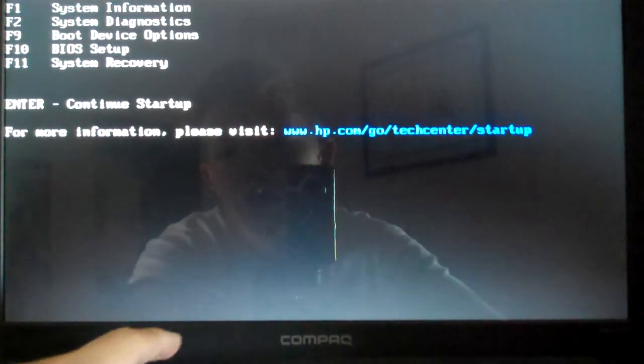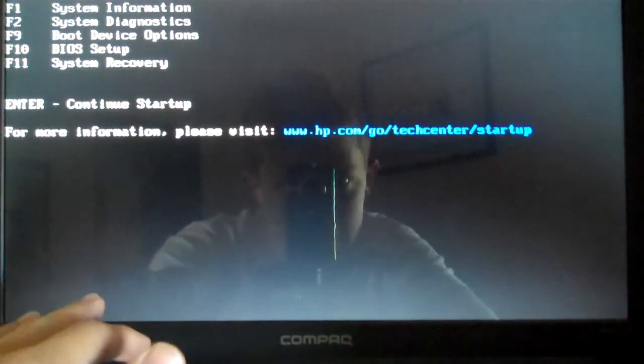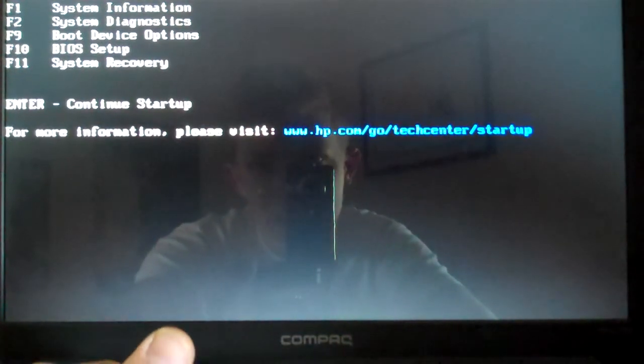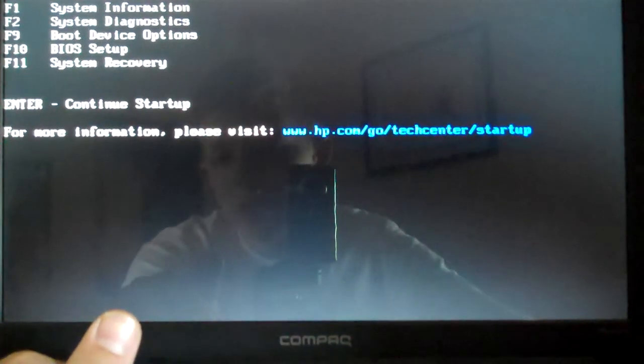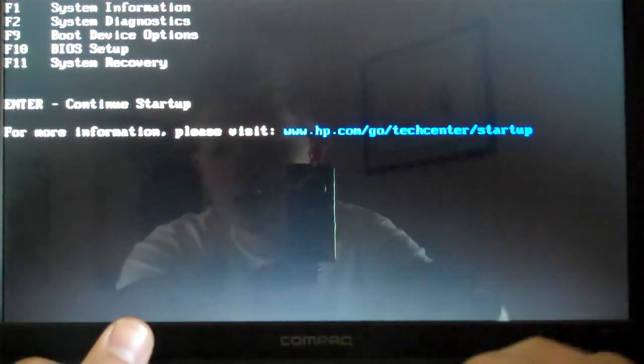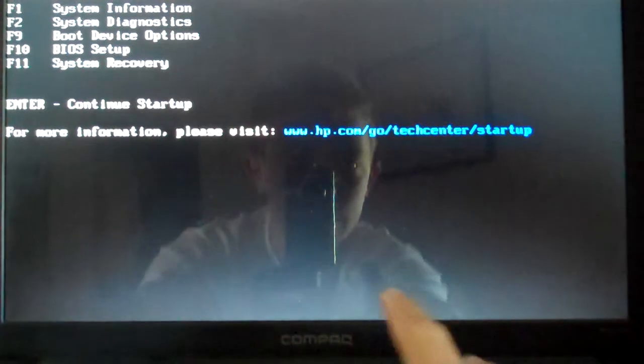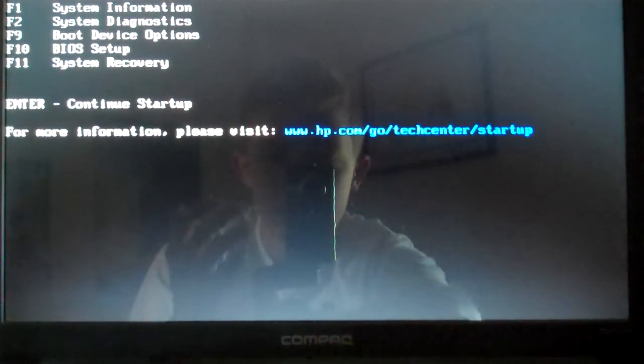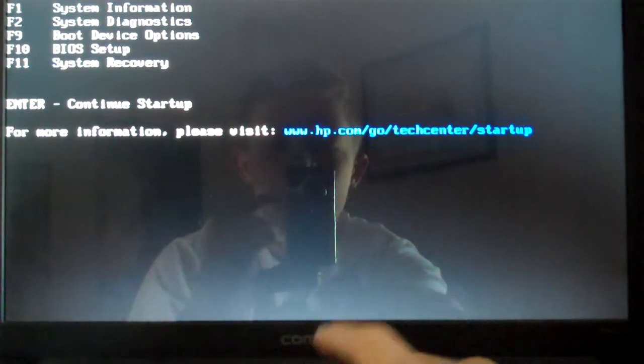Press F10 to enter BIOS, something like that. You've just got to get into the BIOS somehow. You probably have instructions that came with your computer that will show you how to do that.